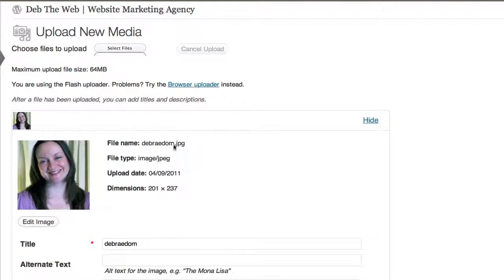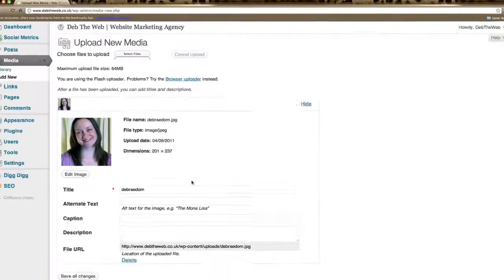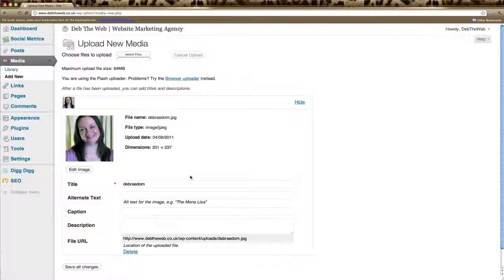And what that does now, it uploads that image to your WordPress website and stores it in the uploads folder.